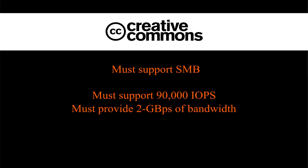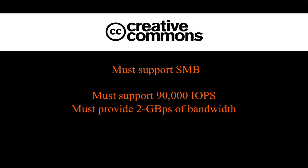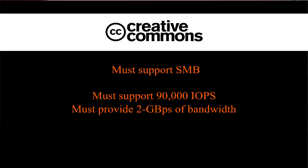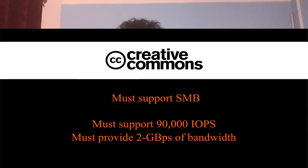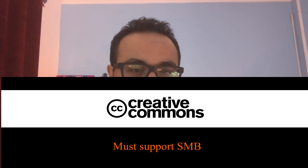They tell you they need to use Azure Files to store their data, and the application has three requirements. First, it must support SMB. Second, it must support 19,000 IOPS. And third, it must provide 2GB of bandwidth.